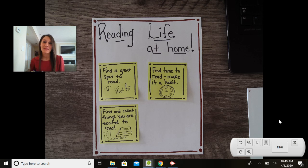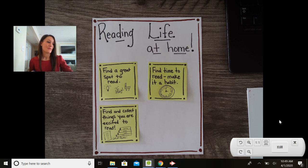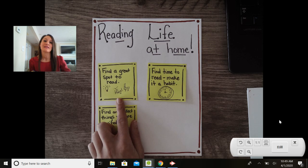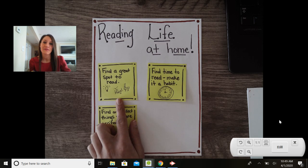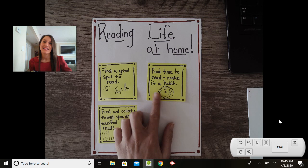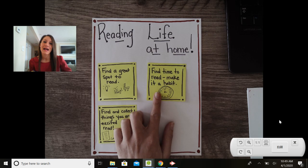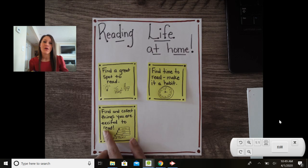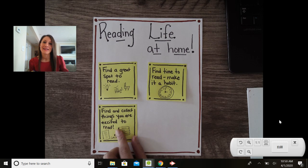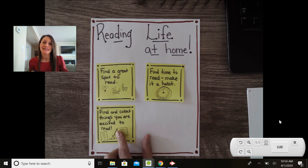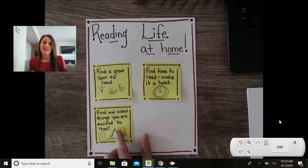So those are my three tips for today to really get our reading lives going at home. We want to make sure that we find a great spot. So I hope all of you do that if you haven't already. I want you really to be thinking about what times in your day work well for reading and then also finding and collecting things that you're excited to read.